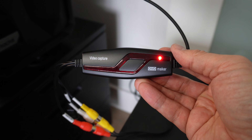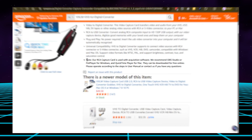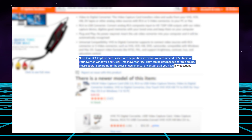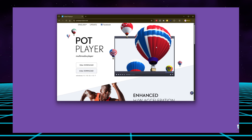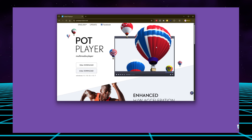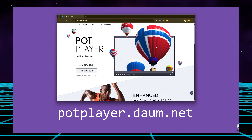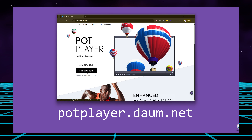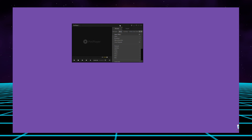Once you've connected your VCR to your computer, you will need the necessary software to see the incoming signal on your computer screen. The VIXLW recommends using either OBS Studio or PopPlayer for PC, or QuickTime Player for Mac. Out of the three, I was keen to try something new. PopPlayer is a popular free multimedia software player for Windows-based computers. To download PopPlayer, open a browser and visit popplayer.daum.net and choose the correct version — 32-bit for older computers or 64-bit for later hardware. The software will take a few minutes to download and install.